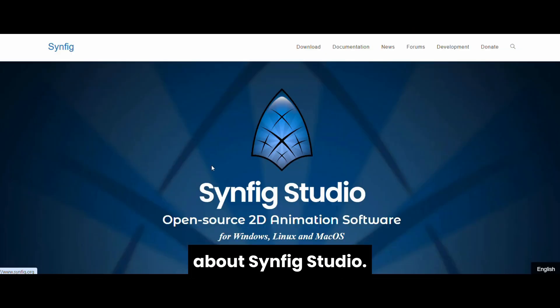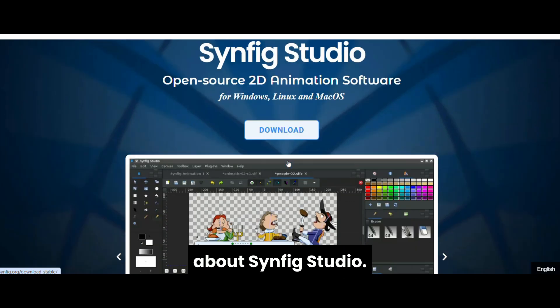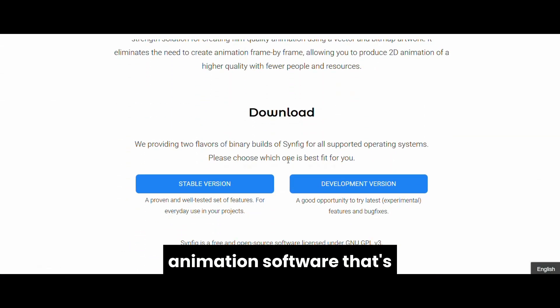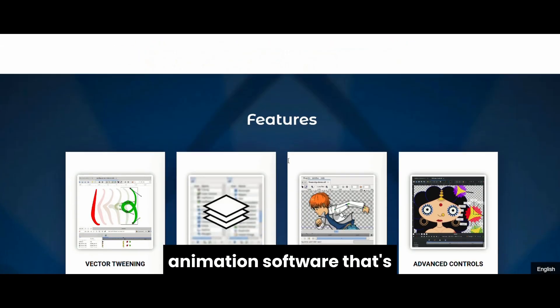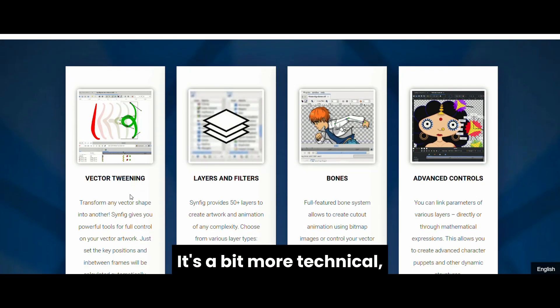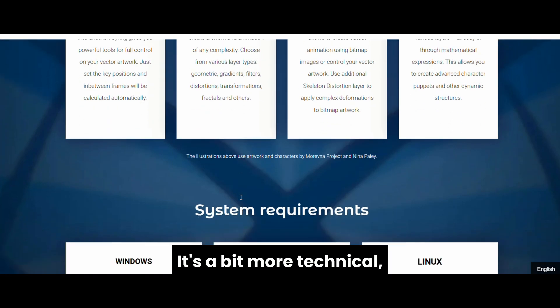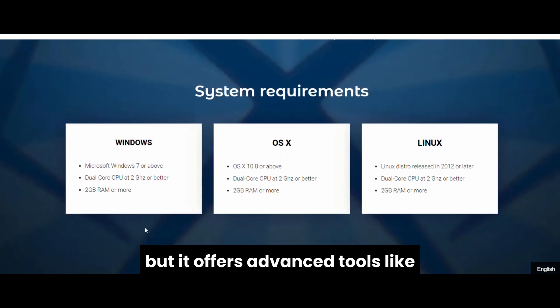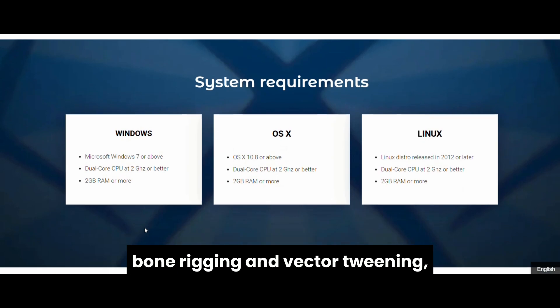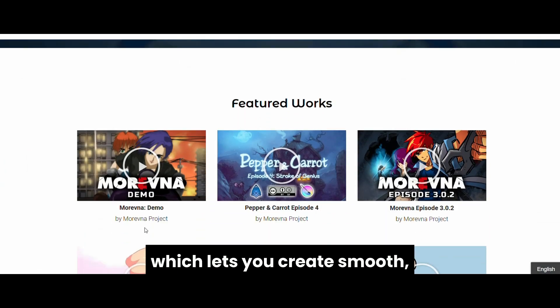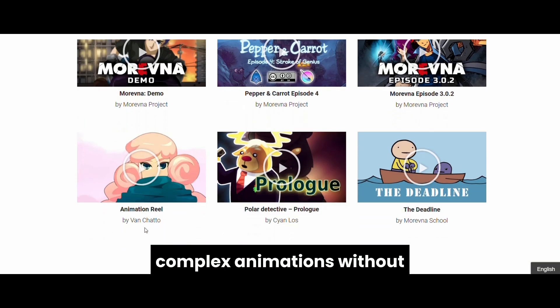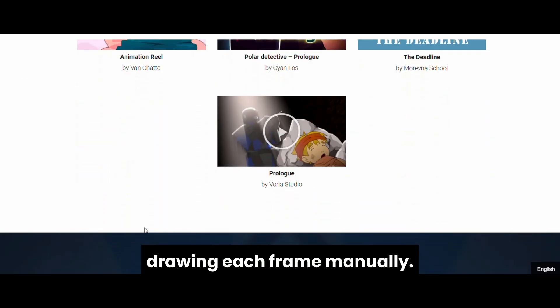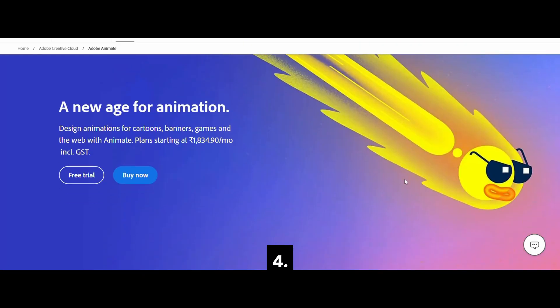Now, let's talk about Synfig Studio. This is a powerful 2D animation software that's free and open-source. It's a bit more technical, but it offers advanced tools like bone rigging and vector tweening, which lets you create smooth, complex animations without drawing each frame manually.